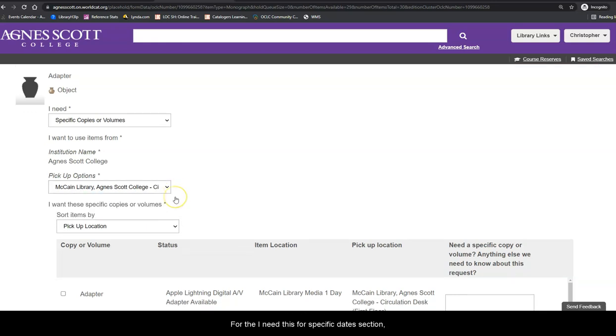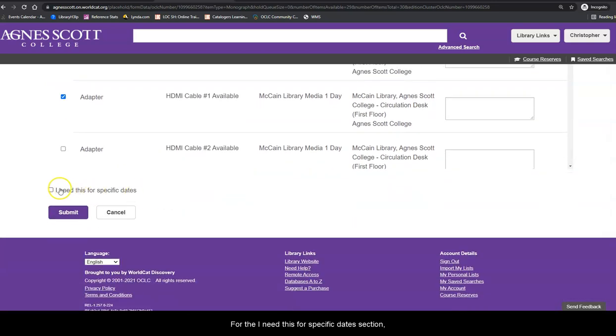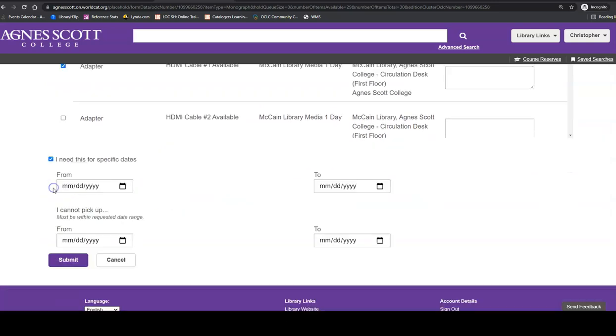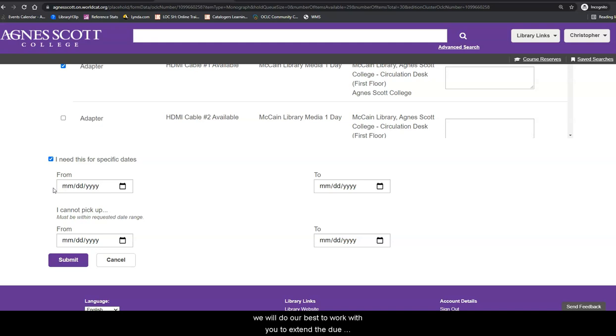For the I Need This for Specific Dates section, you can leave both date range boxes empty if you will retrieve the item in the next 24 hours. Otherwise, enter a date range if the equipment item is needed for a longer period of time and we will do our best to work with you to extend the due date.